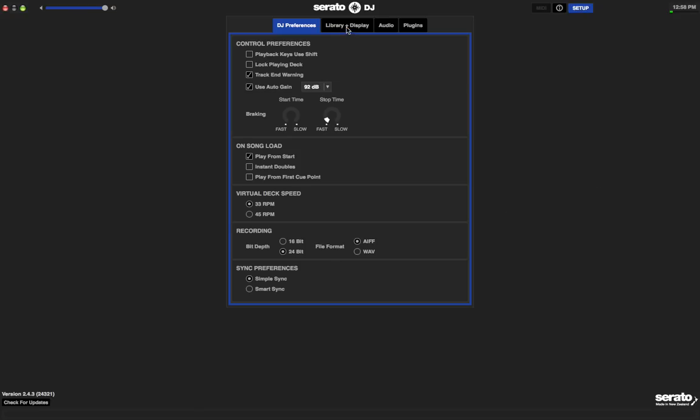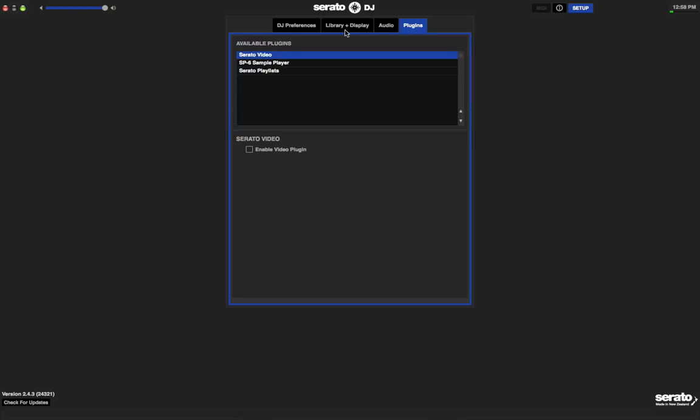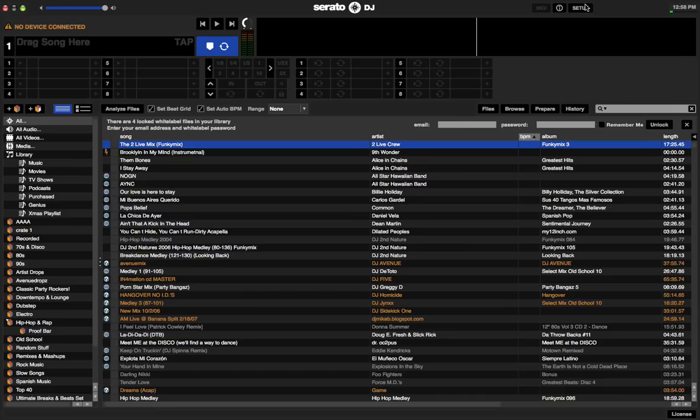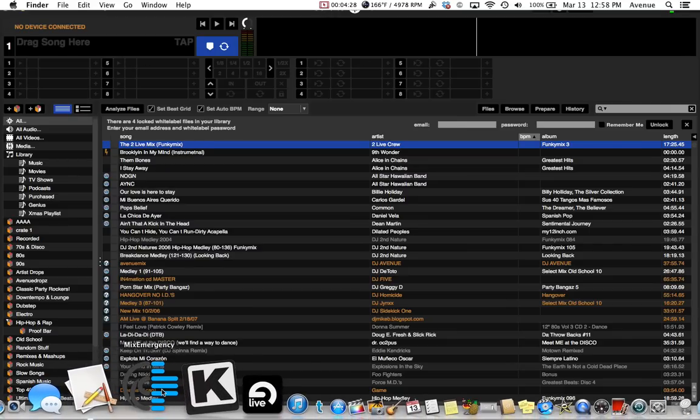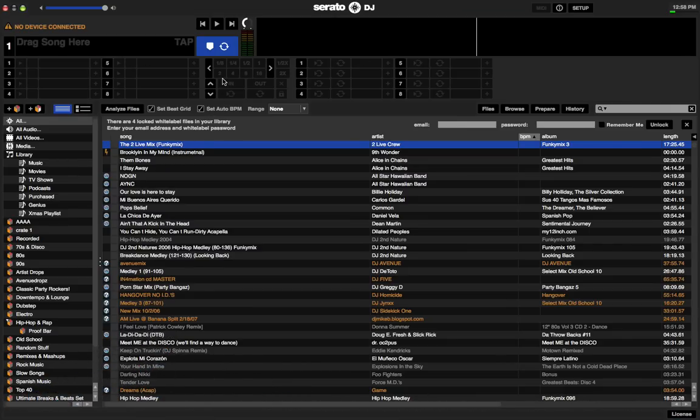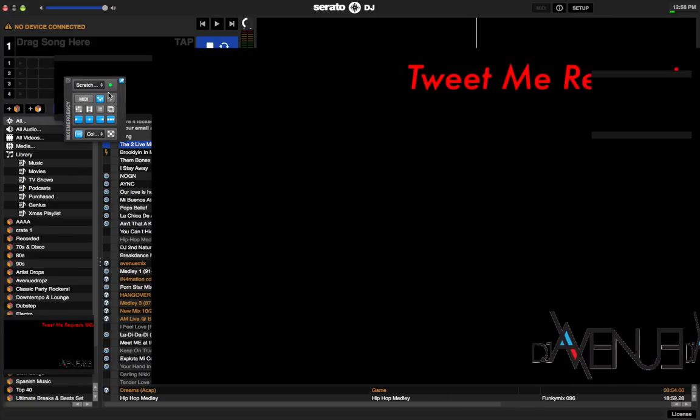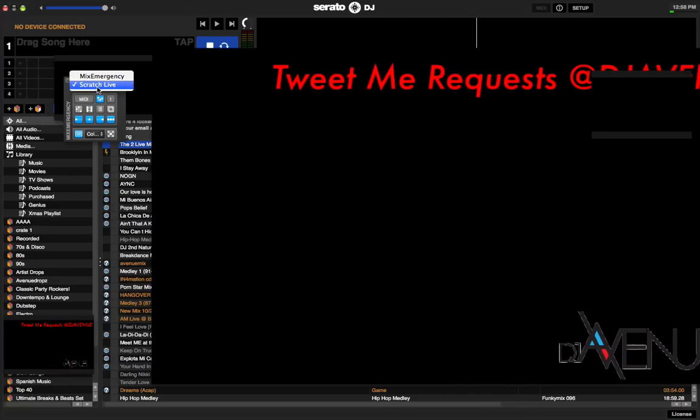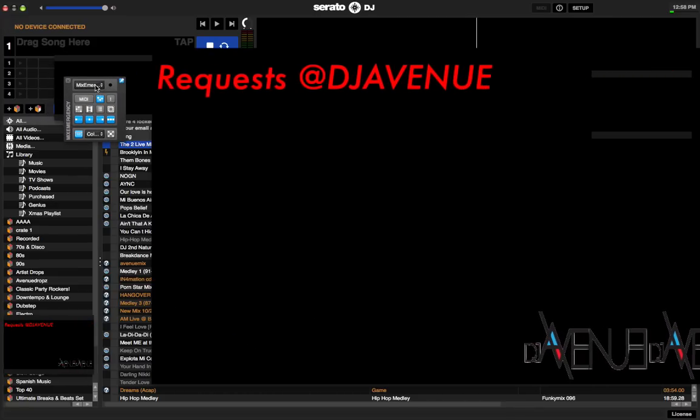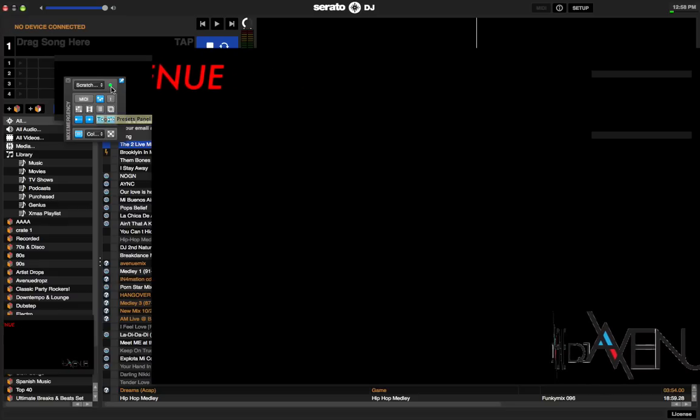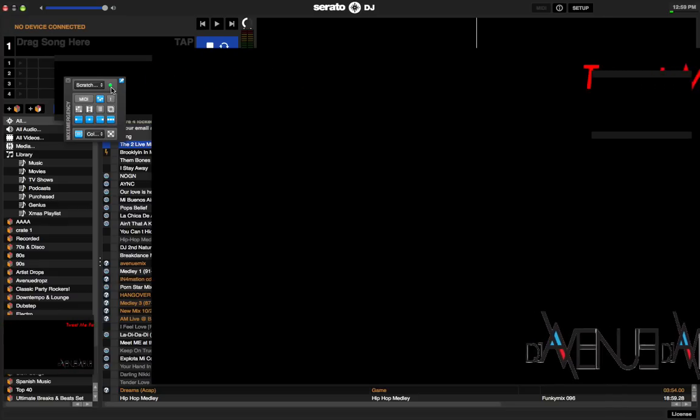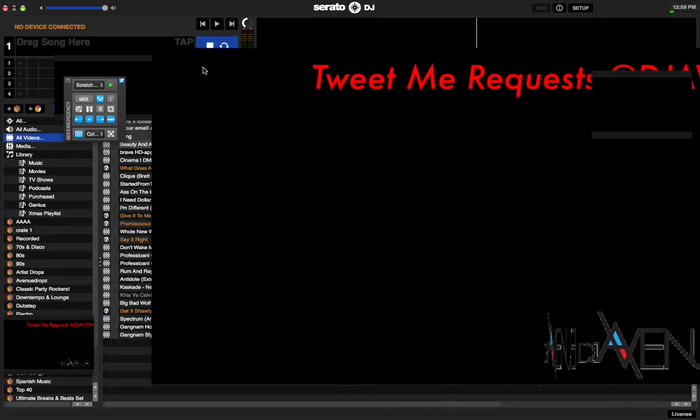So, and then you have all the settings for Serato DJ, which is what you want. Other than that, then you'll go ahead and you'll fire up Mix Emergency. And with Mix Emergency, you have to set it, most likely it will be set, but you don't have it on Mix Emergency, but you want it on Scratch Live. When you get that green light, that means that the program is talking to it.